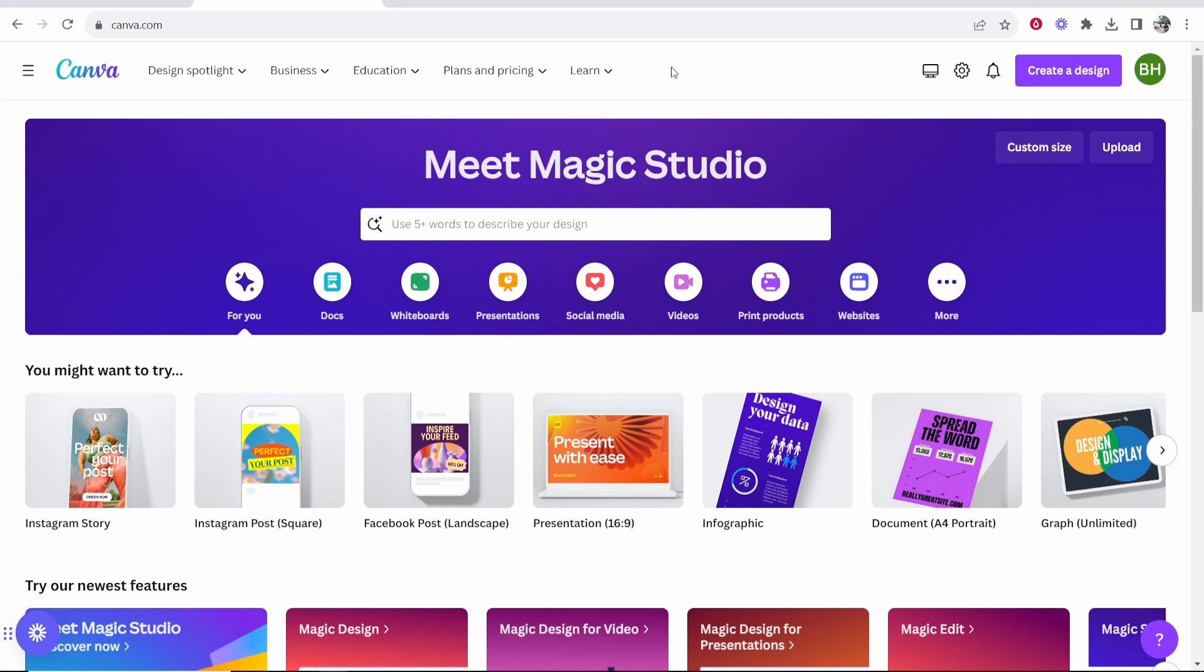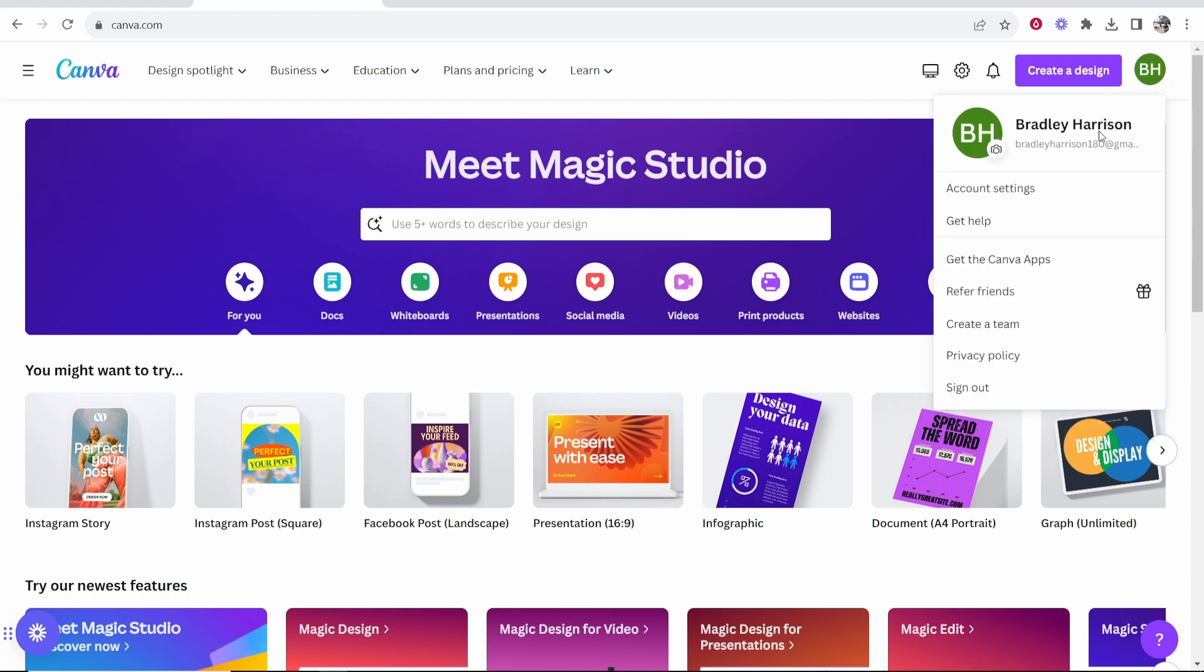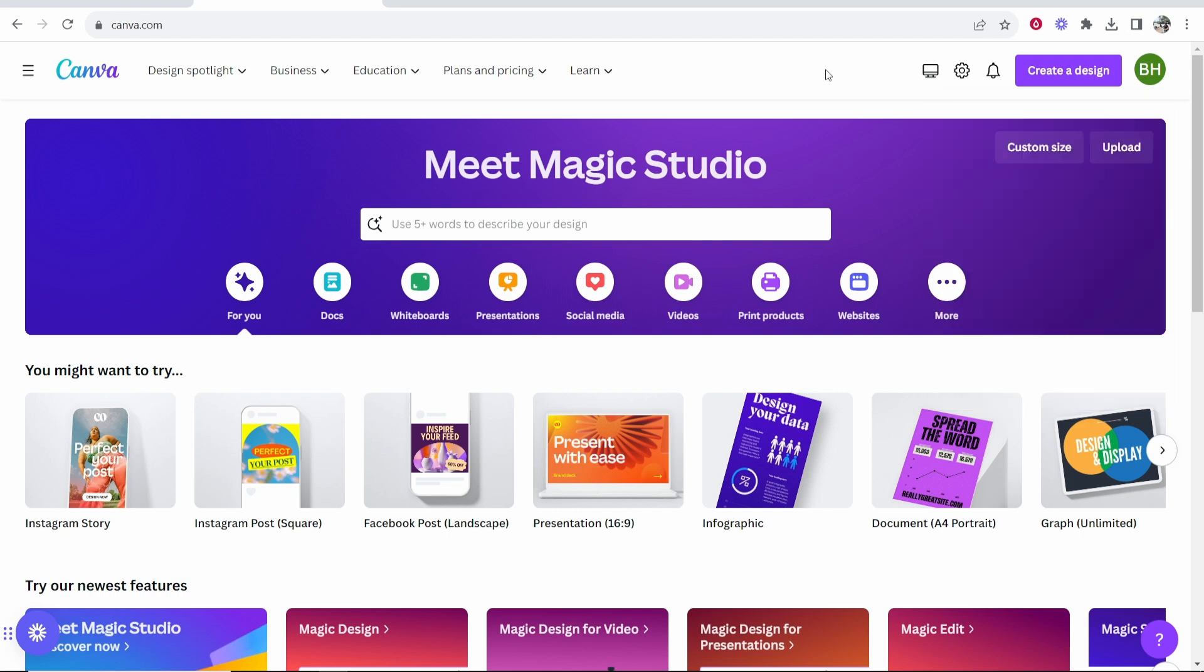First you want to go to canva.com and the very first thing you're going to need to do is make sure you've got an account and you've signed in. If I go to the top right hand corner you can see I'm signed into my Canva account. I'm currently on the Canva free plan.